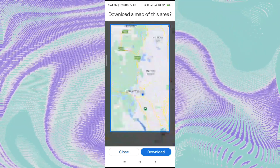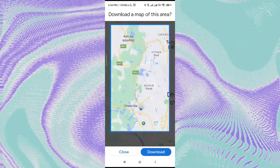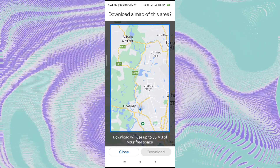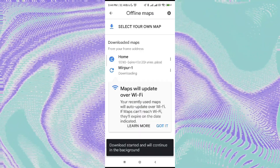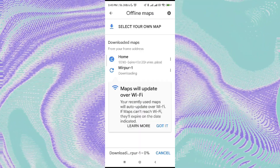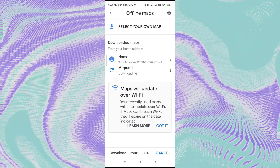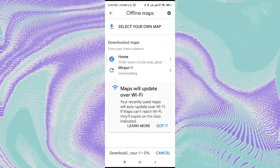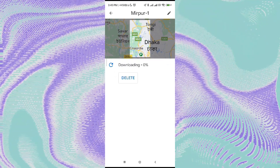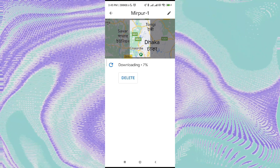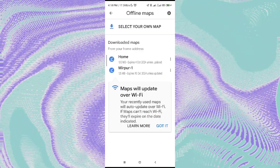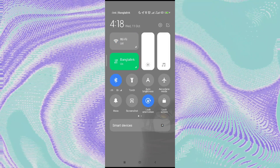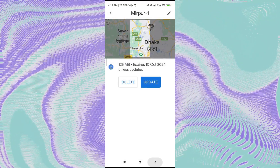Now in here, select your map — just click on that. You have to select the map that you want to see in offline mode, even if you are offline. Select the area and the app will download that map for offline use. Let's wait until it downloads. My map is now successfully downloaded.